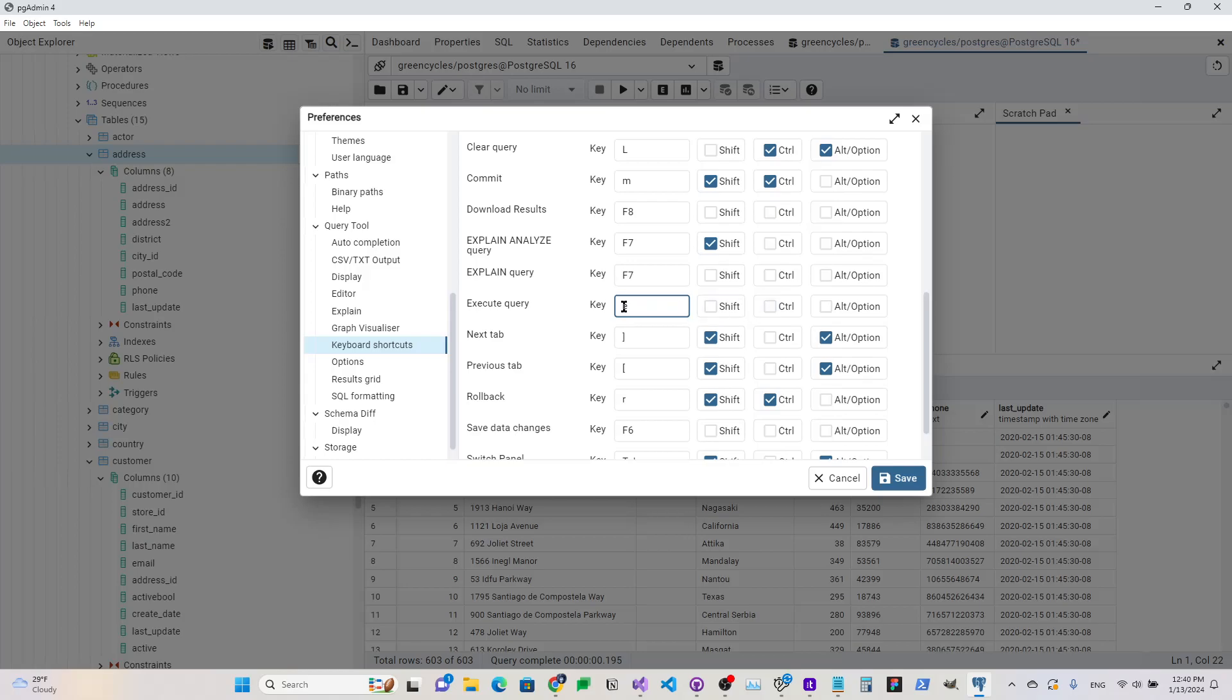You can deselect this if you just wanted a certain key or something, but for me, I did Control-E, and then you'll hit Save if you've made any changes.